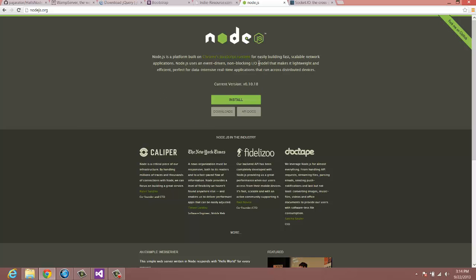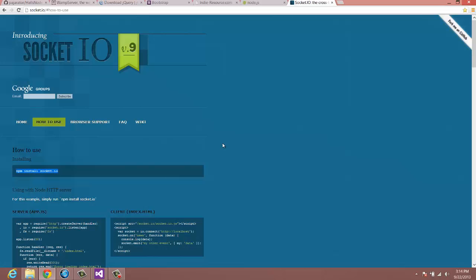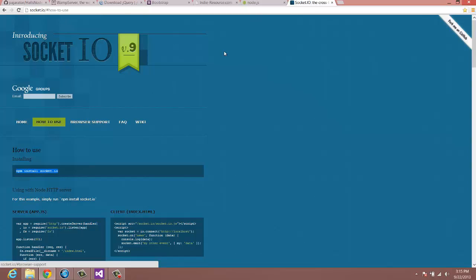And once you have that installed, the next thing we have to do is we have one dependency that we need to worry about, and that is Socket.io. And Socket.io is basically just web sockets. It's basically going to help us be able to connect back and forth from the client to the server. So grab this installing right here and just copy it, this npm install socket.io.